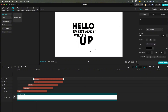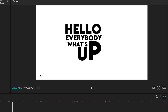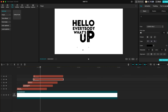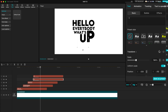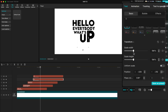You can follow along with the adjustments on screen. The goal here is to resize the letter U to match the width of the word 'What's'. To do that, go to the Transform Settings and uncheck Uniform Scale. Then increase the width until it aligns perfectly with the 'What's' text layer.